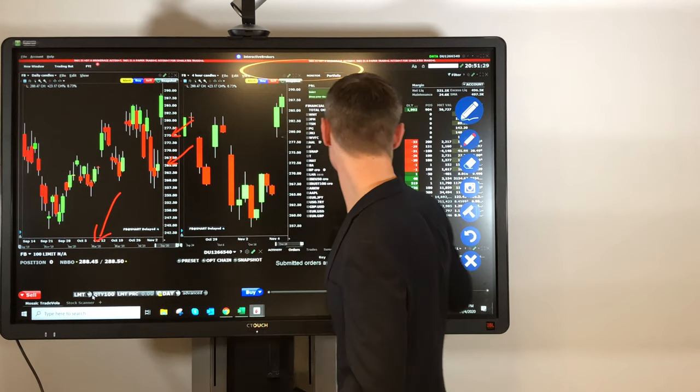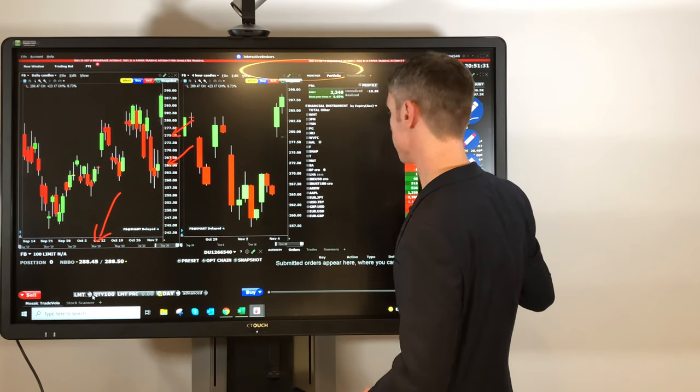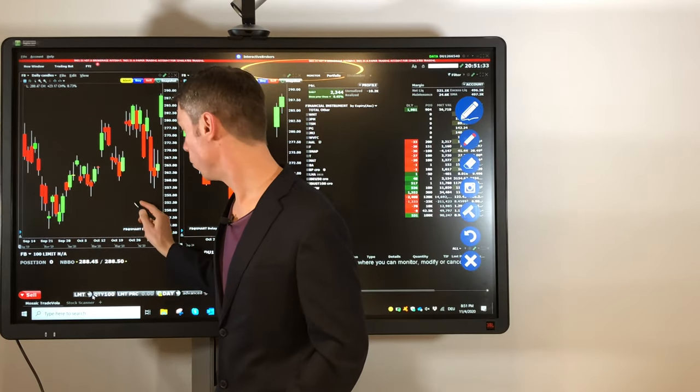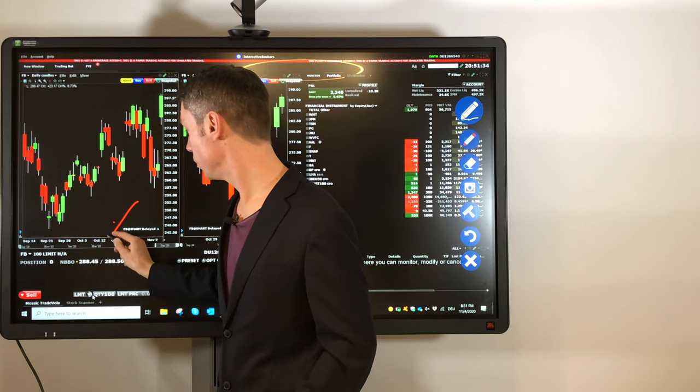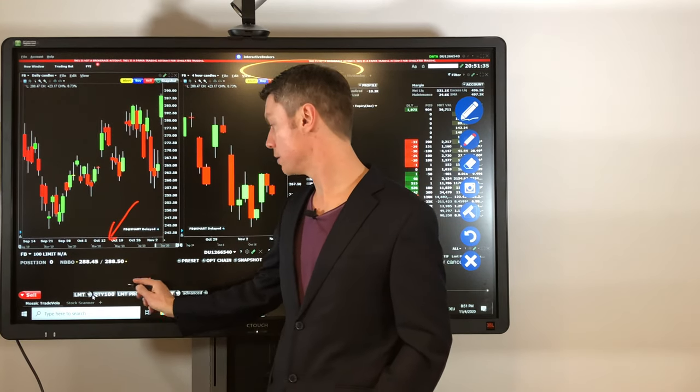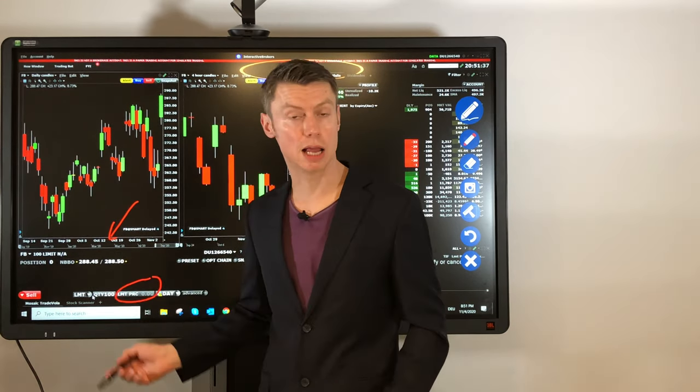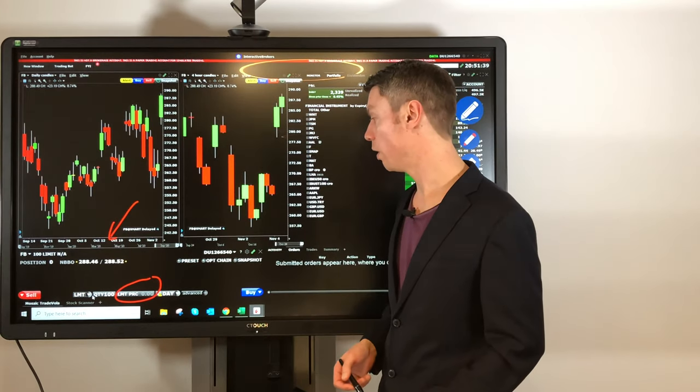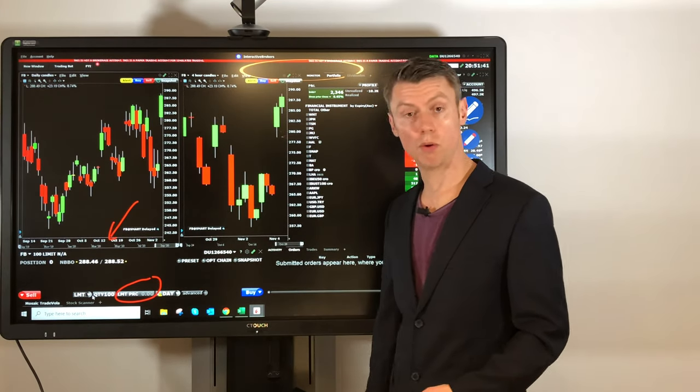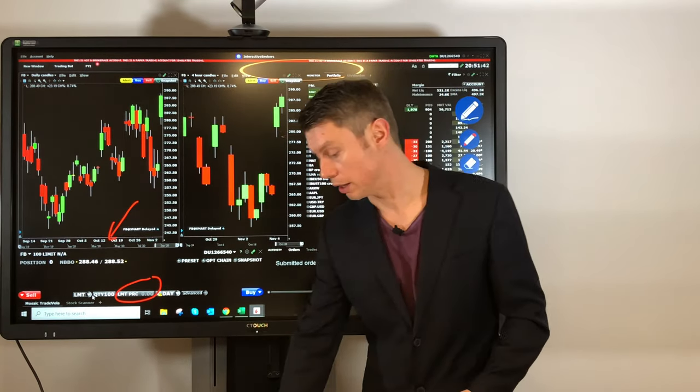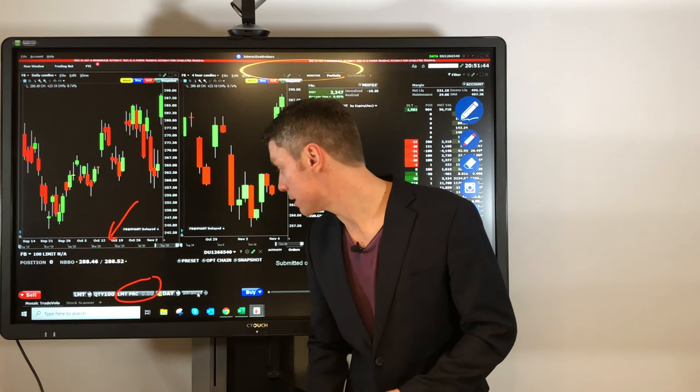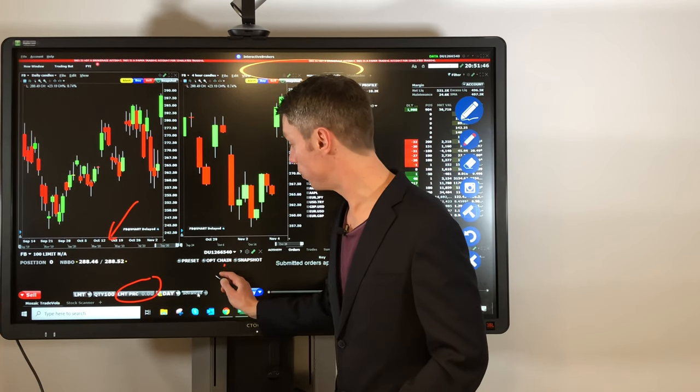If you have a look, for example, this is the order entry window here where you can place buy or sell orders with a limit price or market order. Then there's one important thing you have next to the duration: it's Advanced.